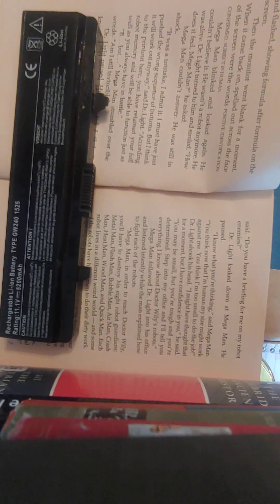Mega Man felt something he'd never felt before. It was a strange feeling and it made him jumpy. The feeling was fear. It was a feeling he'd have to put behind him if he hoped to destroy Dr. Wily. He gathered himself together and faced Dr. Light straight on. I'm ready for my mission, he said. Do you have a briefing for me on my robot enemies? Dr. Light looked down at Mega Man. He paused. I know what you're thinking, said Mega Man. You think now that I'm human, my size will work against me. You think I'm too small to do the job. Dr. Light shook his head. I might have thought that for a moment, but I have confidence in you, he said. You may be small, but you're tough and you're determined.